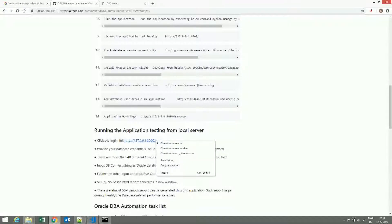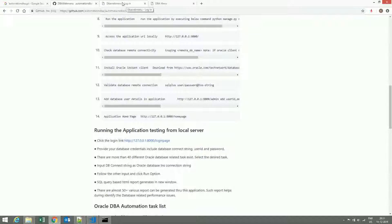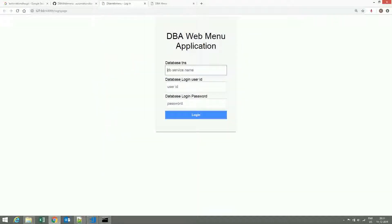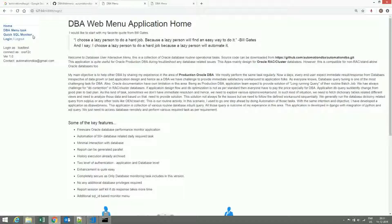Now let's test the local system. Here, the database TNS is ORA2LC and the load test is the database. After successful login, you can get the DBA webmenu application home. Here you can see the login as the load test user, connected to the ORA2LC database connection string.